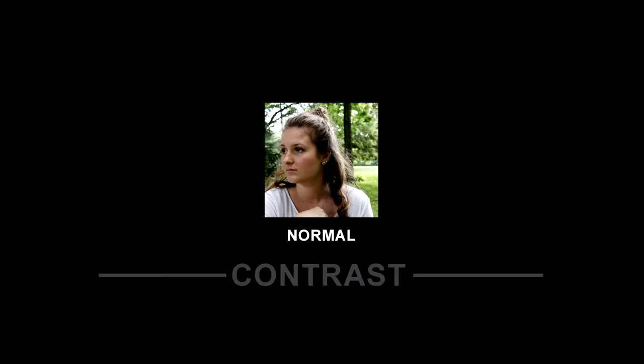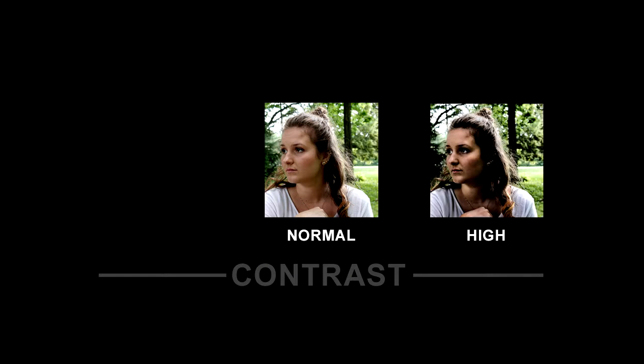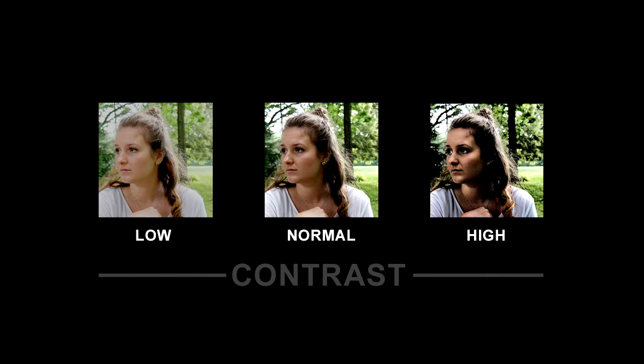Here's the original photo without any processing. The contrast is normal. Here I've increased the contrast. The dark areas are darker, giving more life to the photo. But here at the low contrast, her face looks kind of flat, especially around her cheek.